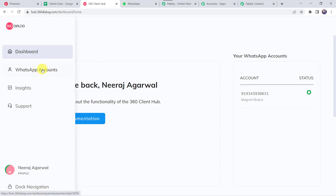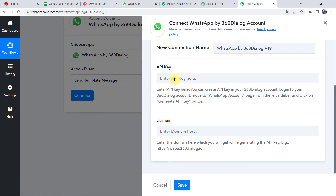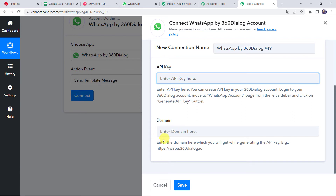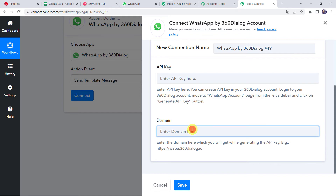Come to WhatsApp Accounts and here we can find the Generate API Key option. Generate the API key, copy it, go back to PablyConnect and paste the API key. Once the API key is generated, the same key can be used for various different connections and workflows — we don't have to generate it again and again. The domain is also required, which you will get while generating the API key.